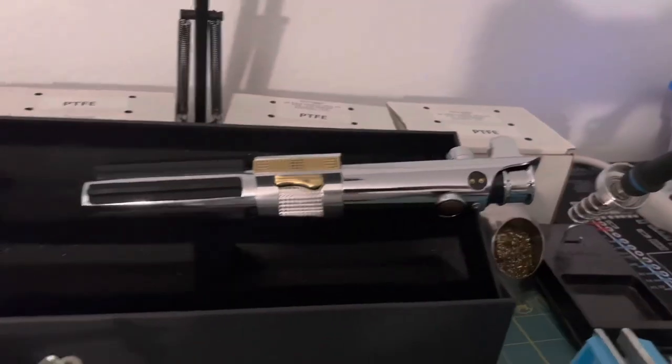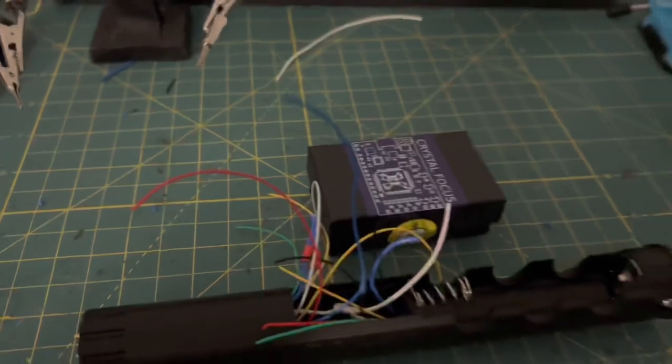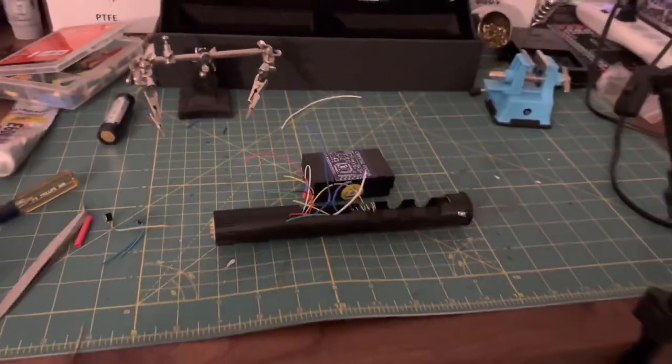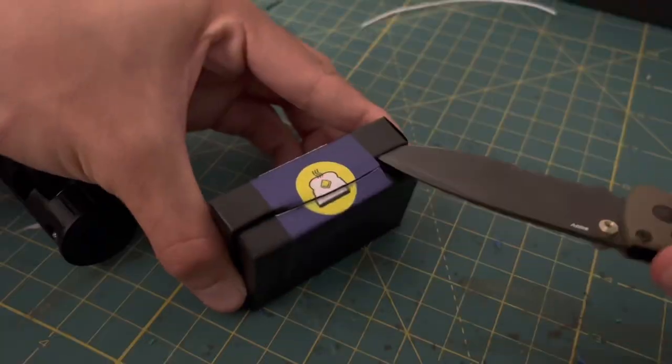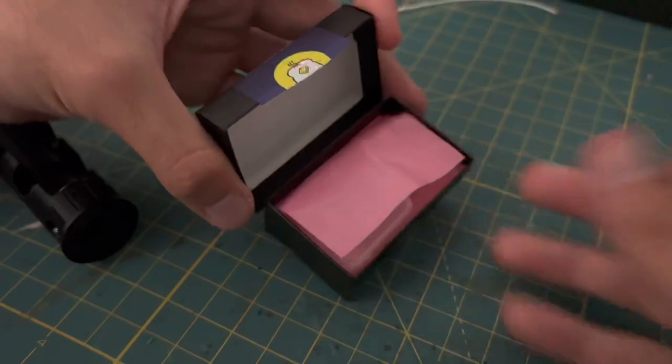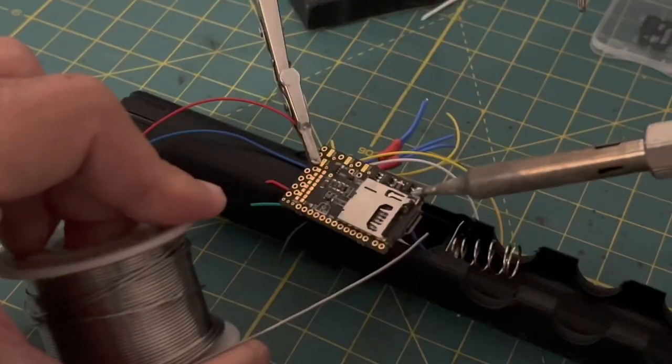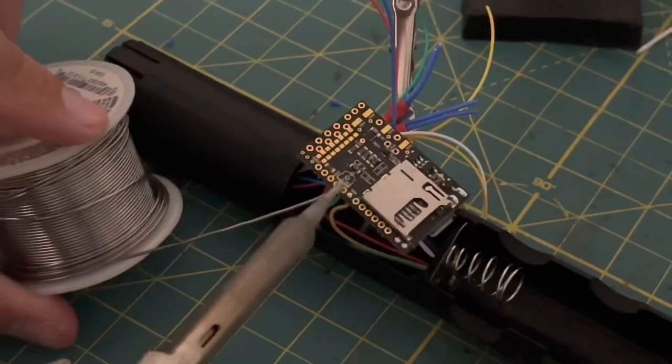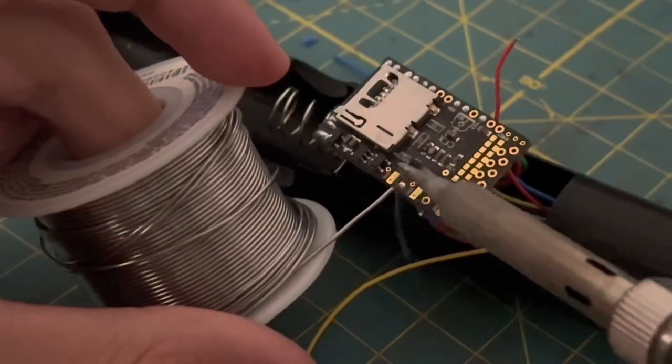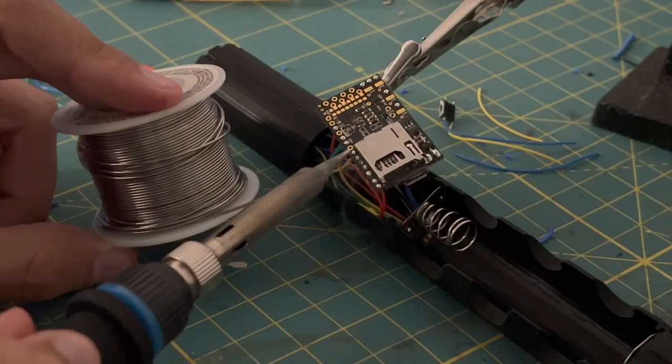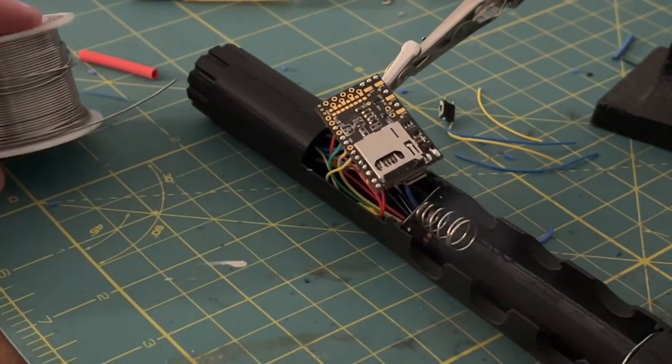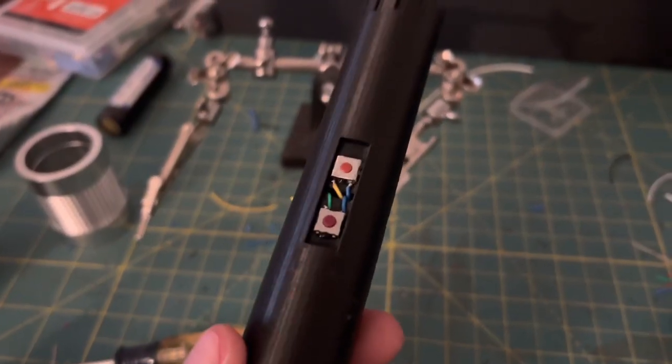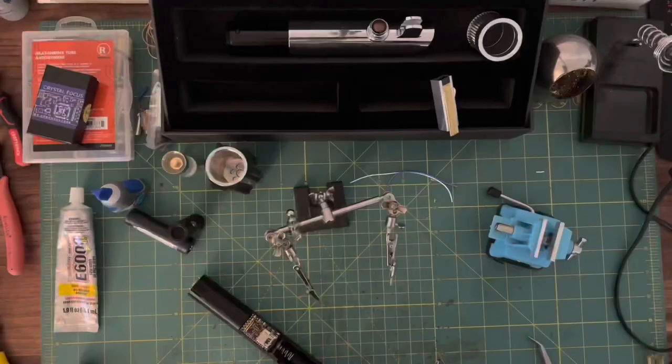For this build, my customer wanted me to install a Crystal Focus, which means it's going to be a little trickier to wire up, but hey, I do this all the time. And that is the last wire on the soundboard. Or at least I thought so until I realized I didn't wire in the buttons. So let's do that real quick.